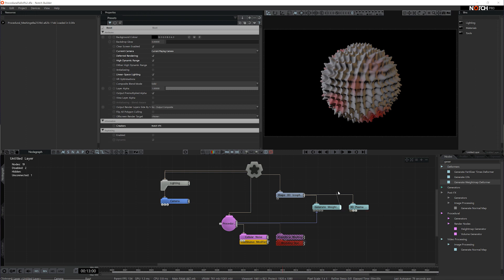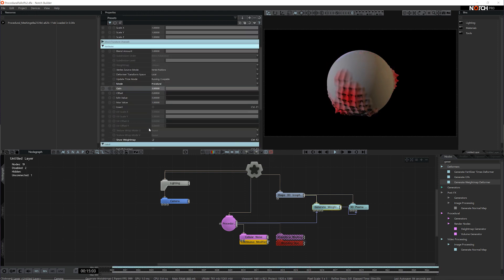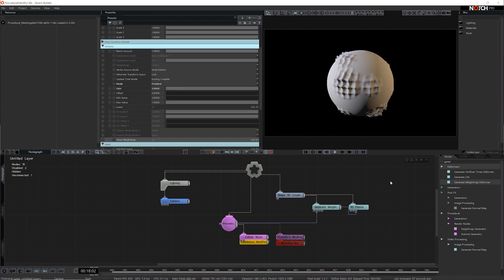Lastly, I'll take the output from the Generate Weight Map and connect it to the Weight Map input and we can see our effect working. I'll just disable Show Weight Map and everything's sorted.